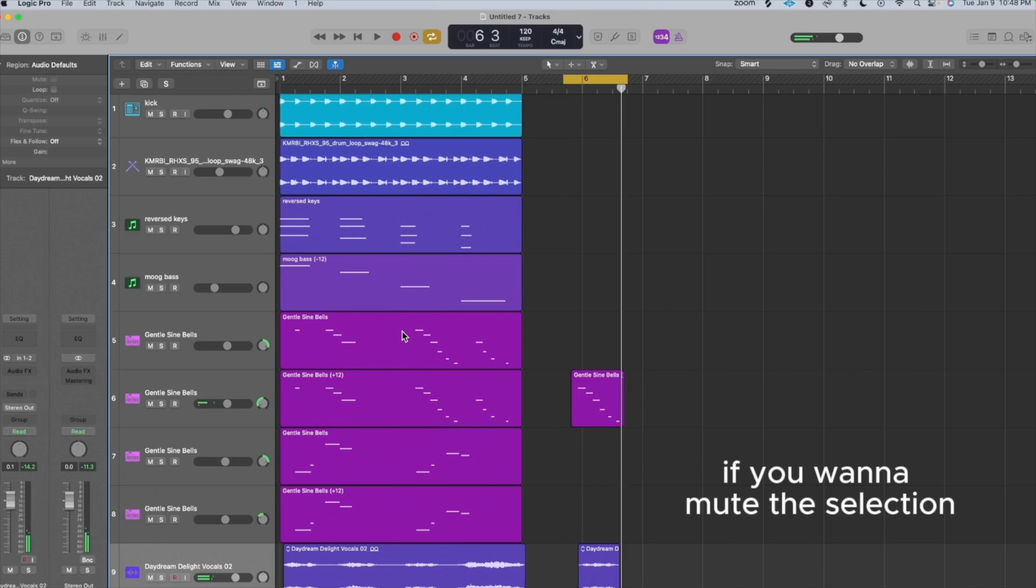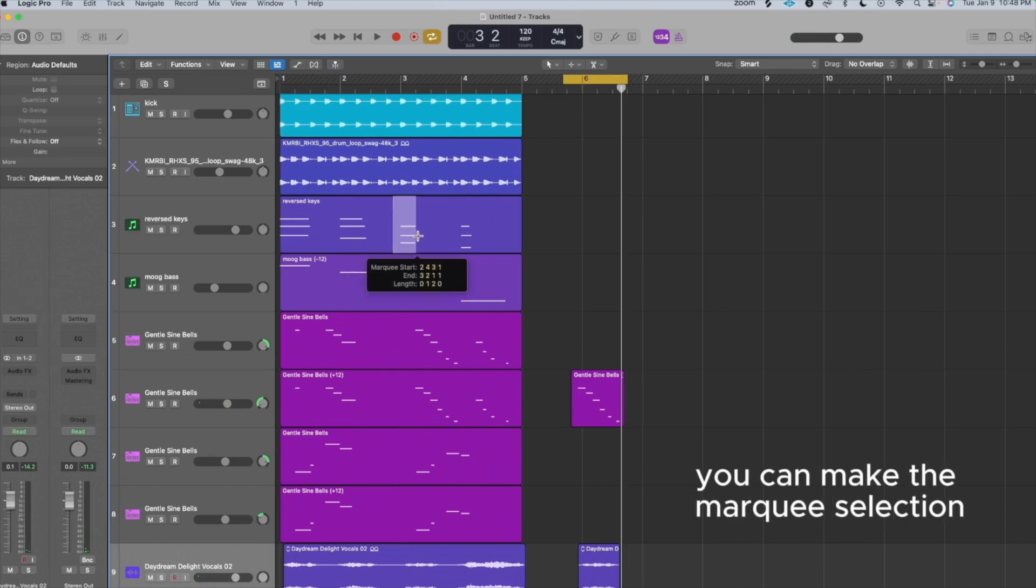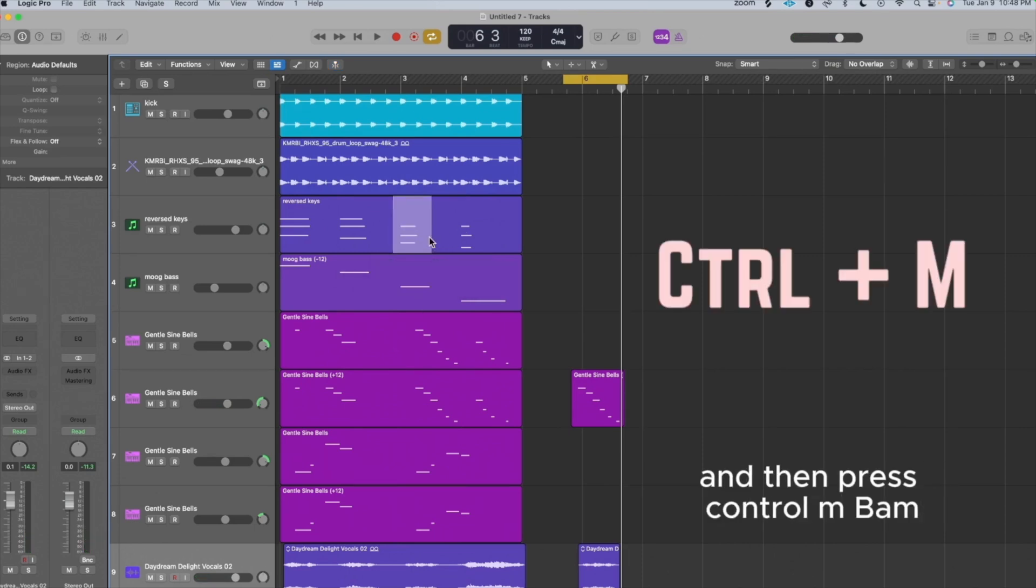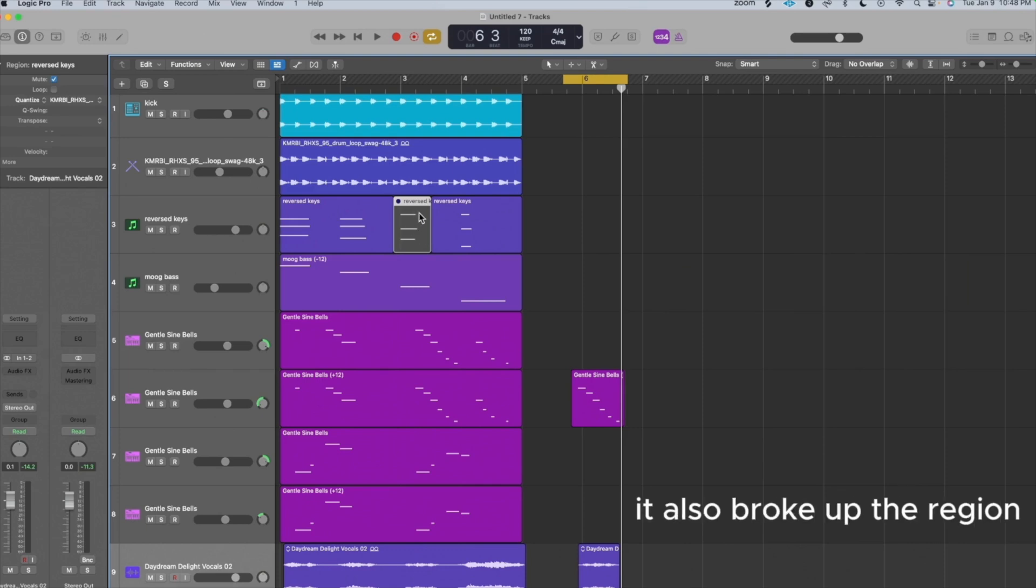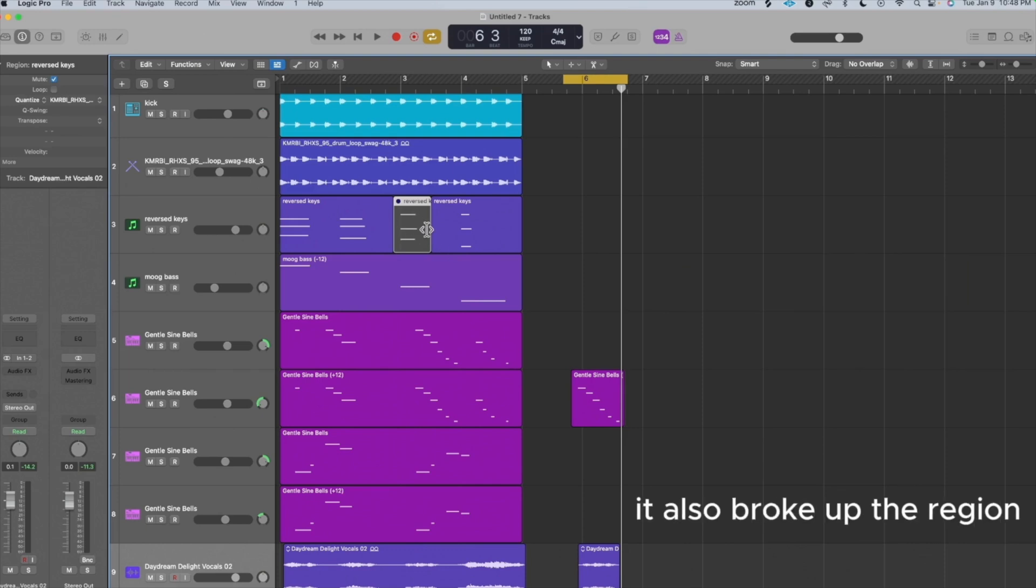If you want to mute the selection, you can make the Marquee selection and then press Control M. Bam, it muted the selection. It also broke up the region.